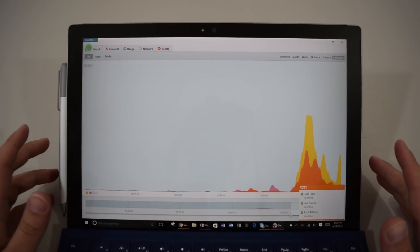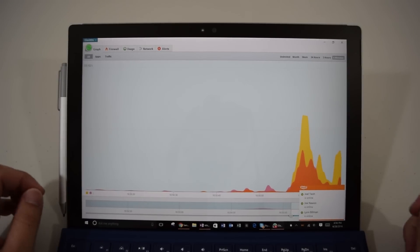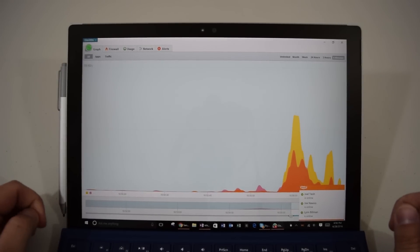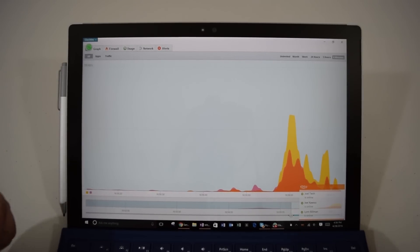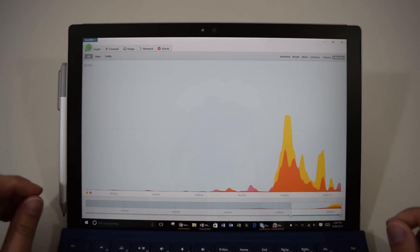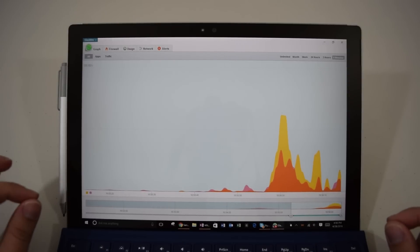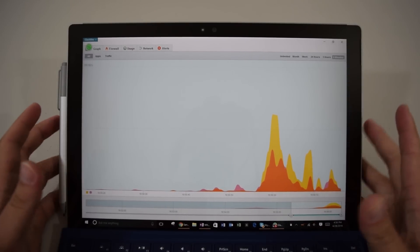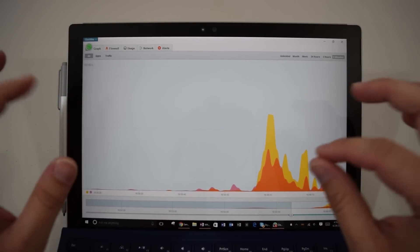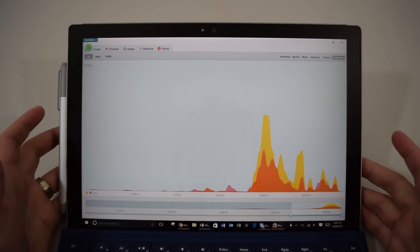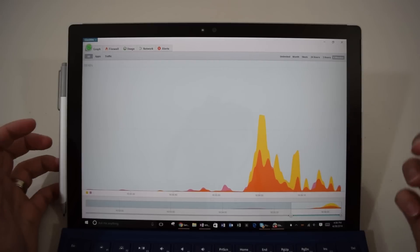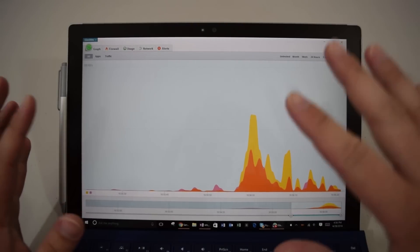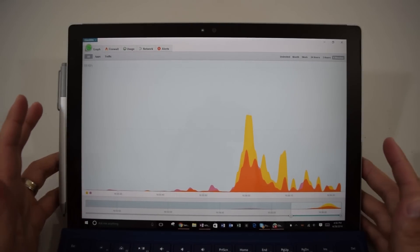Hey everyone, it's Sean, and in today's video I want to talk about something that people ask me about all the time. That is the question of what antivirus software or what security software should I download to my Surface Pro 3, Surface Pro 4, etc.